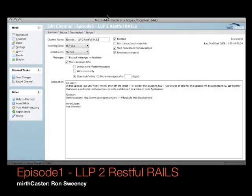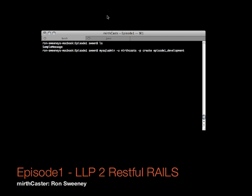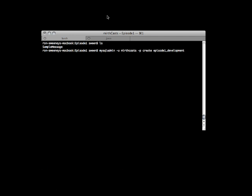Hello and welcome to the very first episode of MirthCast where today we're going to be playing with a Ruby on Rails application, a 2.0 app that has some baked-in RESTful web services and we're going to also be using the new features in Mirth 1.8 with the HTTP sender and the destination that can take advantage of those RESTful web services.